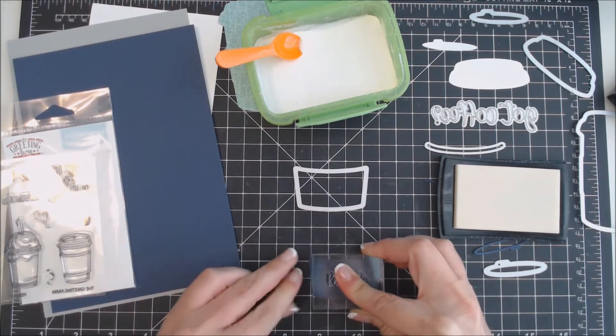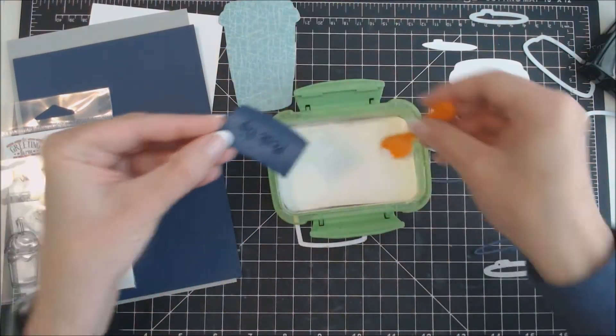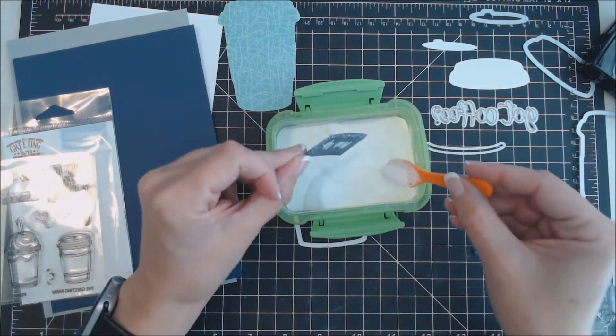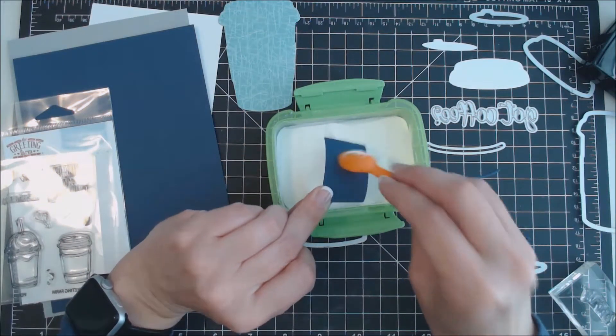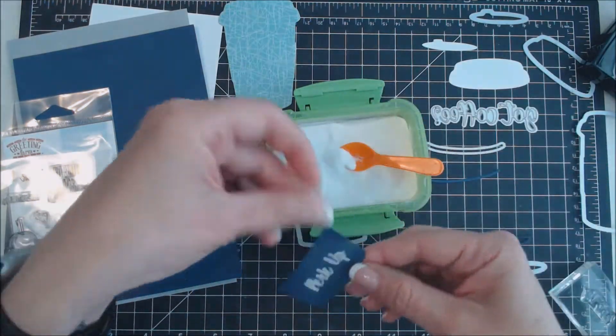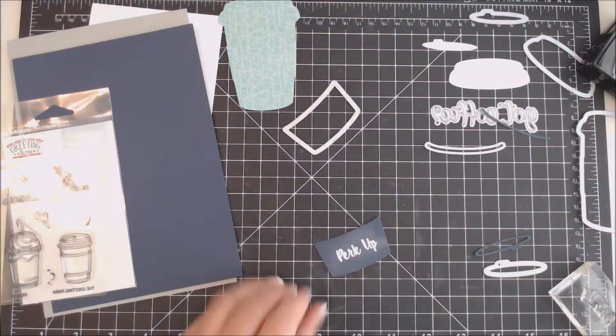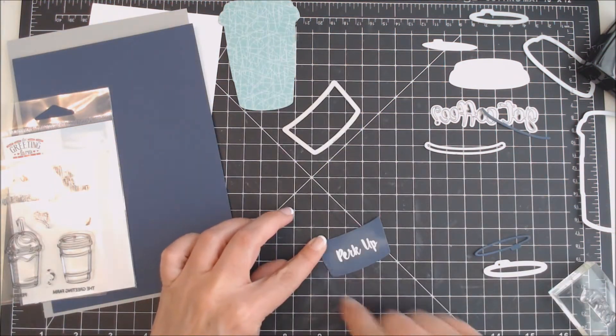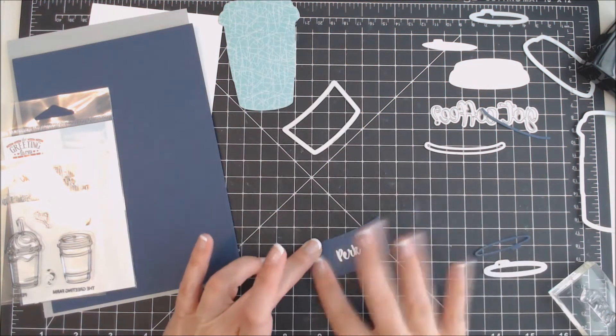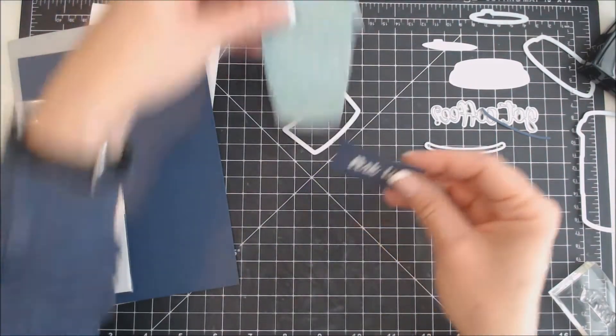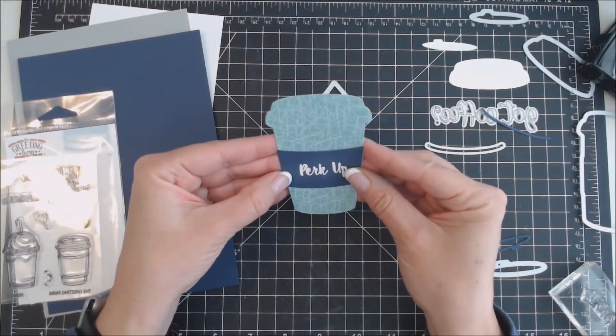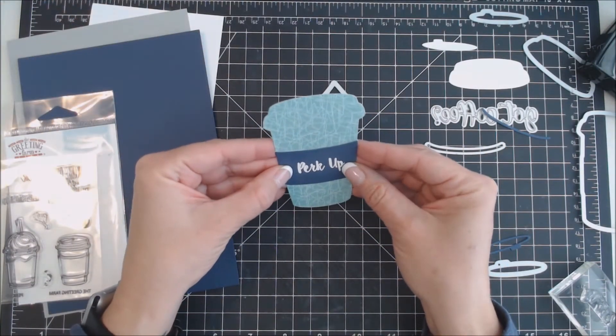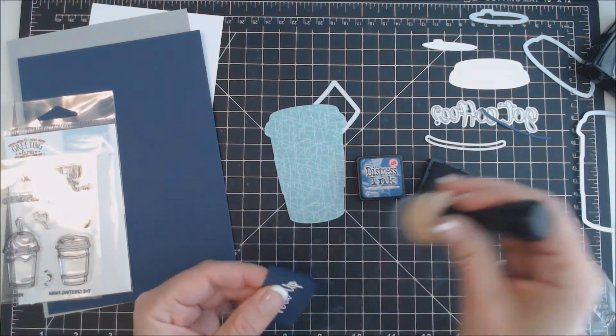I stamped the sentiment onto my piece of cardstock, covered it with white embossing powder, and then used my heat gun to melt the embossing powder. Then I just used my finger to wipe off the excess powder left by the anti-static tool.